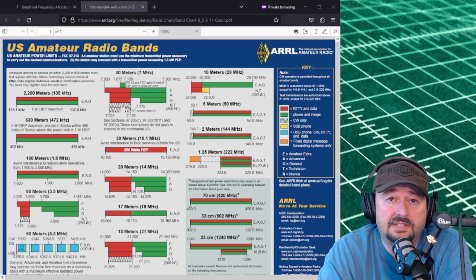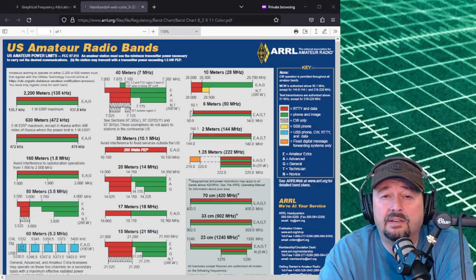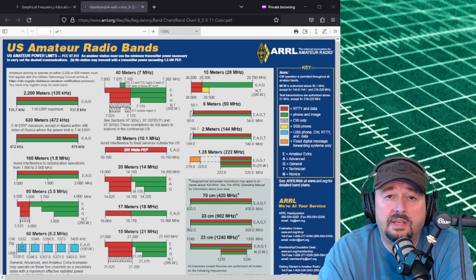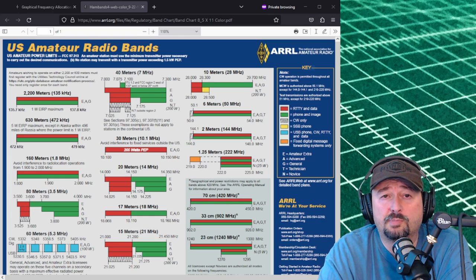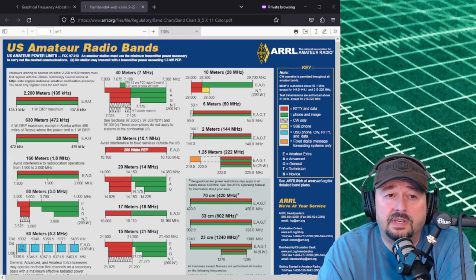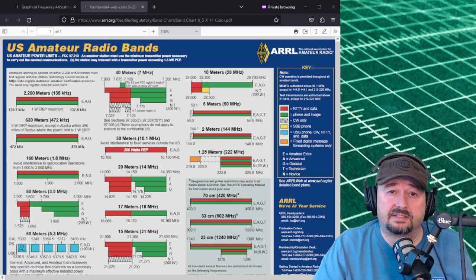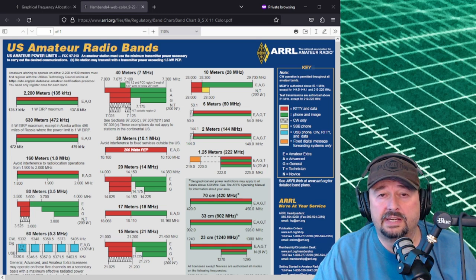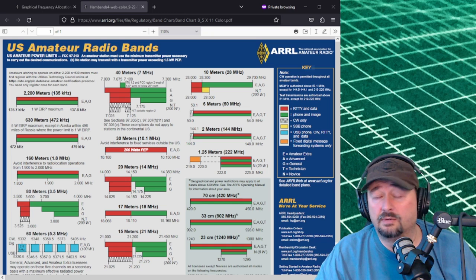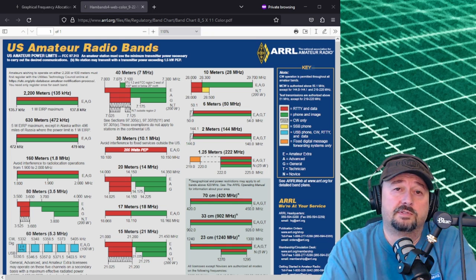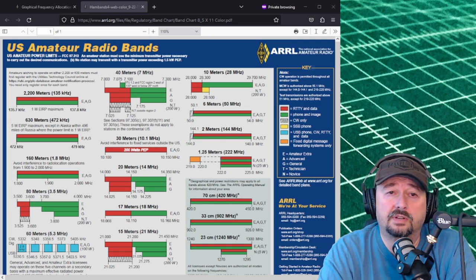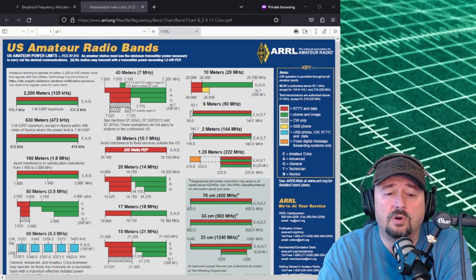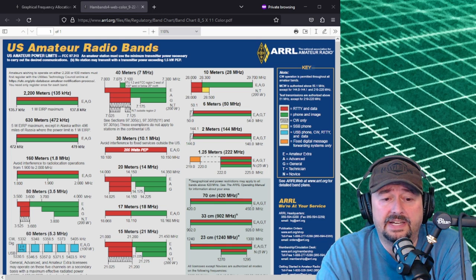Alright folks, so in today's video we're going to talk a little bit about the ARRL band plan and how to interpret this to meet your needs. Now at first when I saw this I was confused, and I know that a lot of new hams are confused when they look at it. So let's go ahead and walk through this and see what we can find.